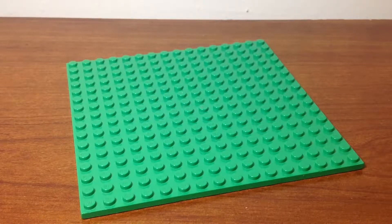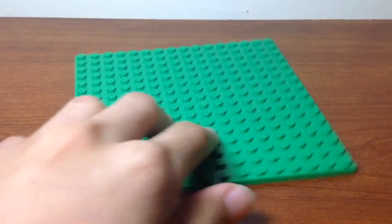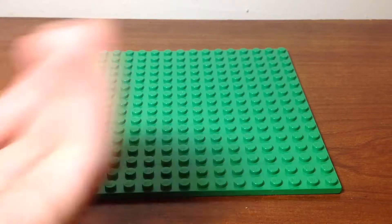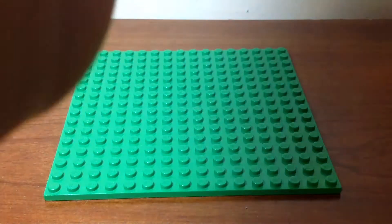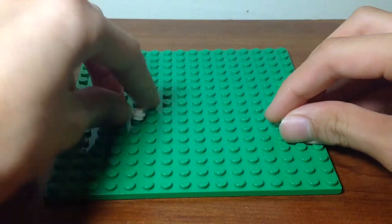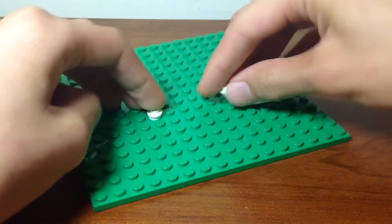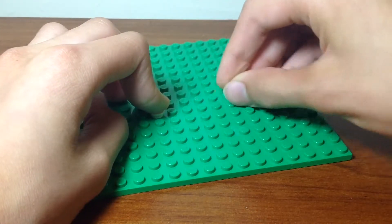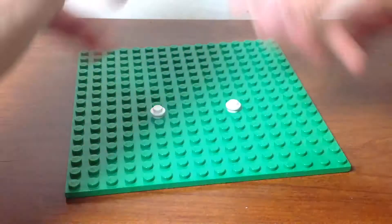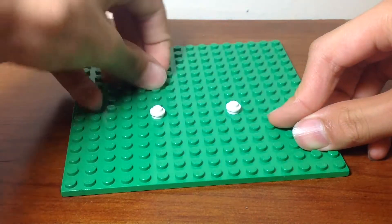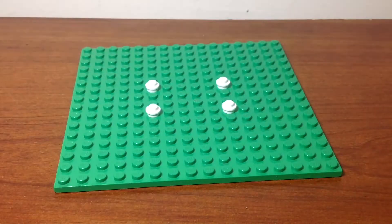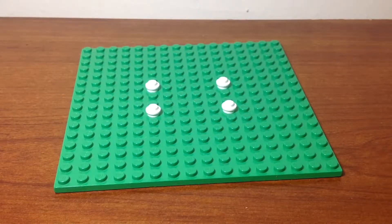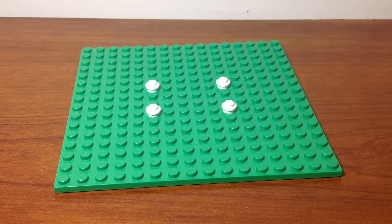Okay, now we're starting on the build. First you need four any color studs in a four by six area in each corner. I'll be using these white studs but you can use any color studs like I told you guys. Put them like this. One here, one here, one here, and one there. Now I'll be using this four by six gray piece and I'll be putting it on the four white studs like this.